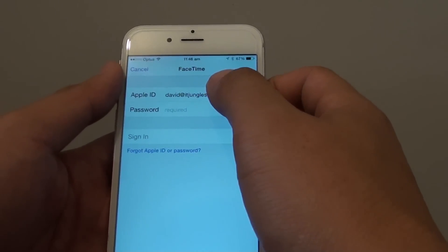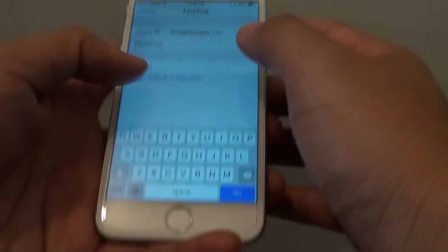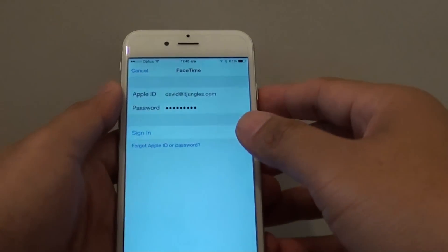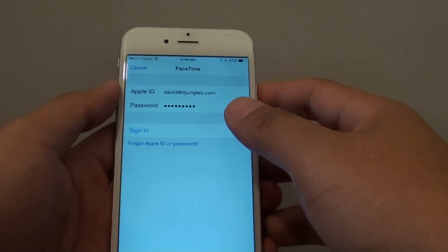Tap on that and put in the Apple ID and the password. Then once you have the password in, tap on Sign In to sign into your Apple account.